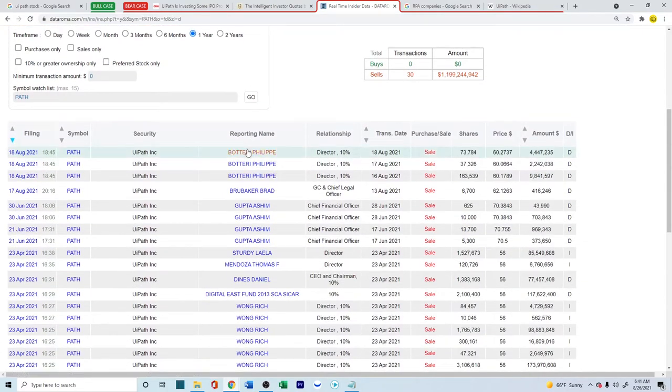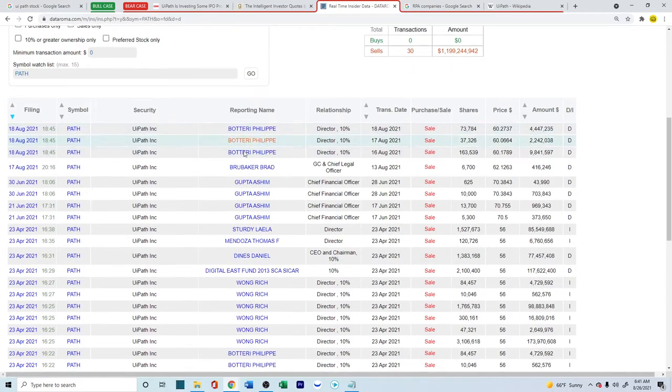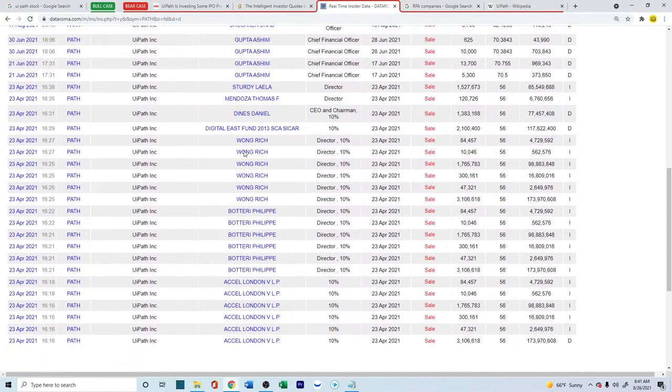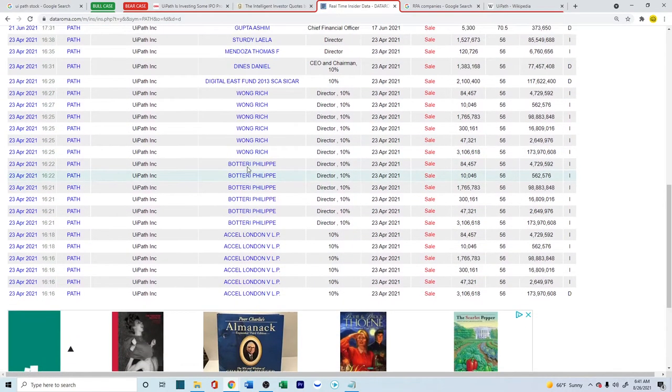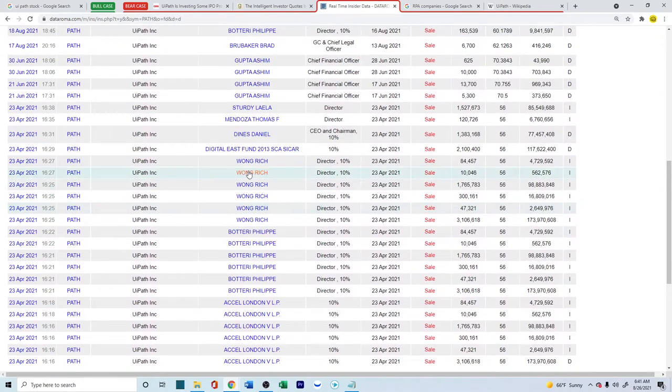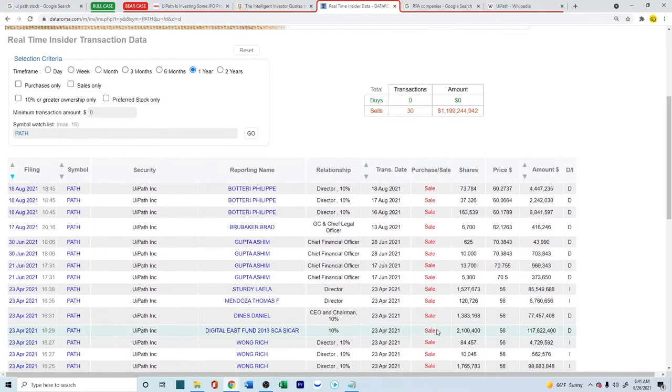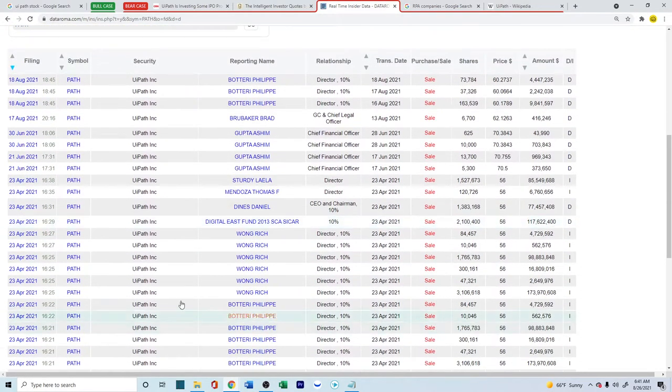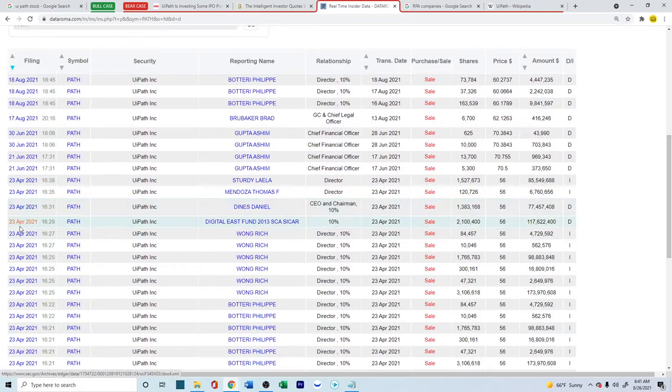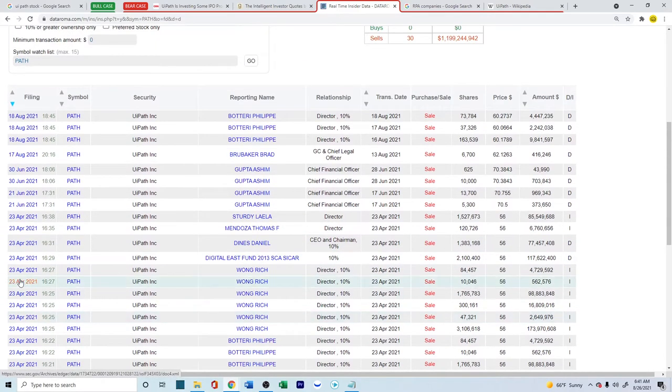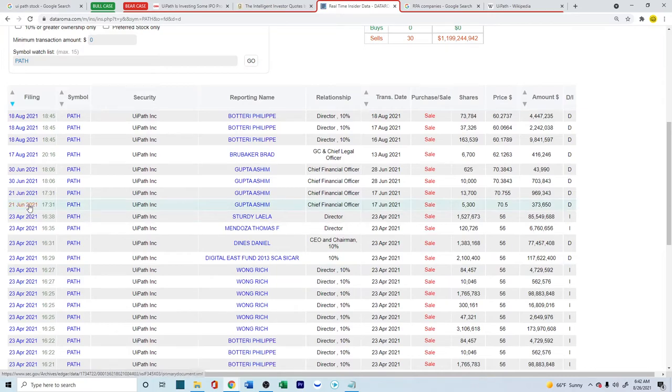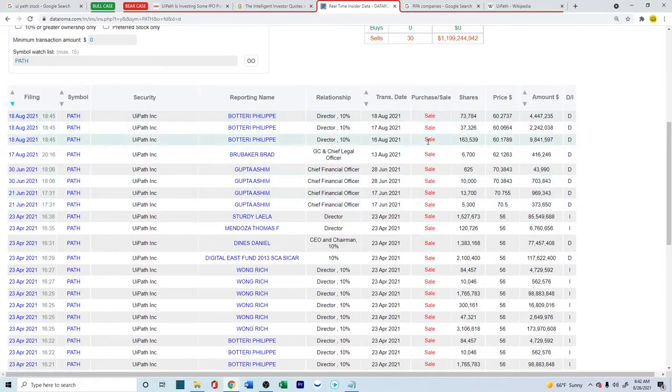And if you look into the data from Dataroma, which gives out all the super investors and some insider activities, if you look into the insider activities most recently, there have been a lot of selling going on. Most of the selling happened on the IPO date of 23rd April of this year. But more recently, also, you've noticed quite a bit of sales.